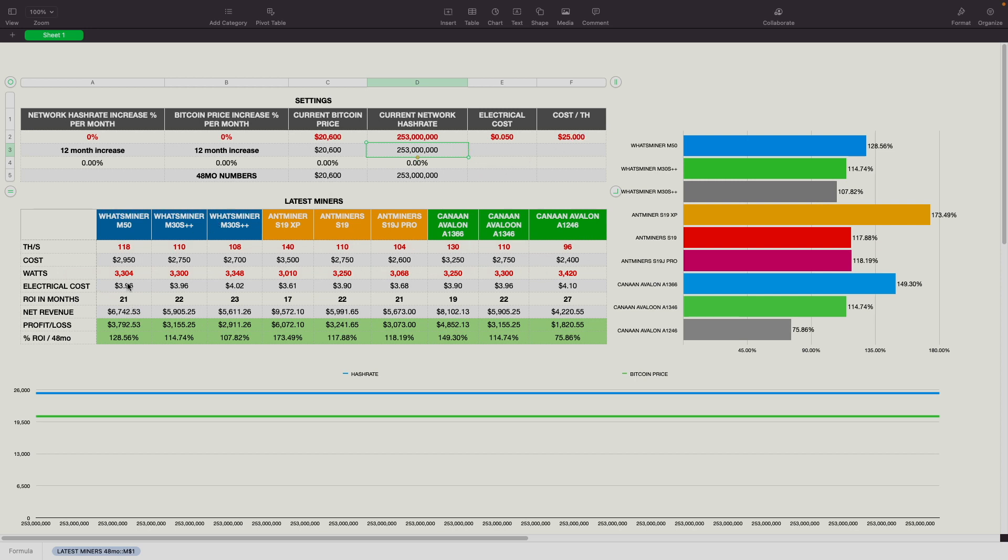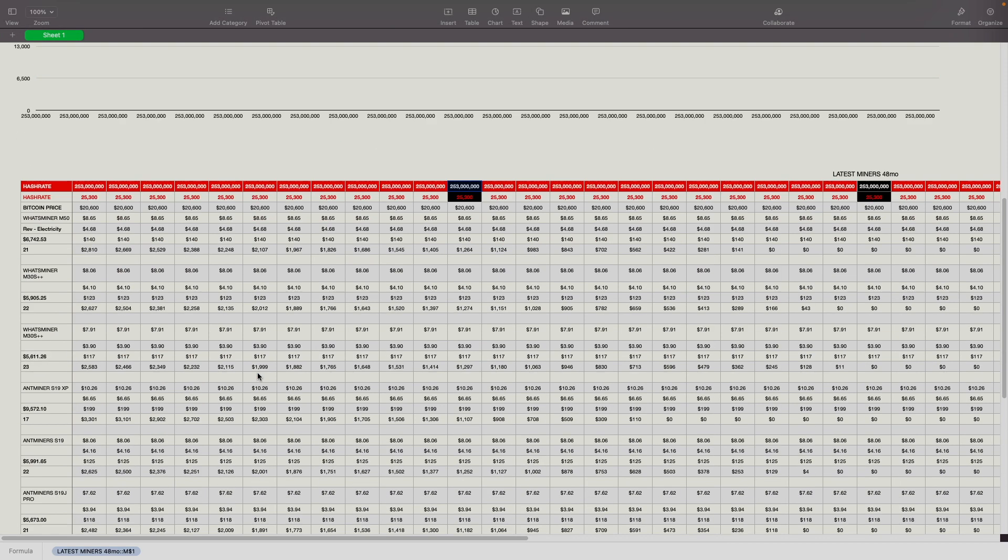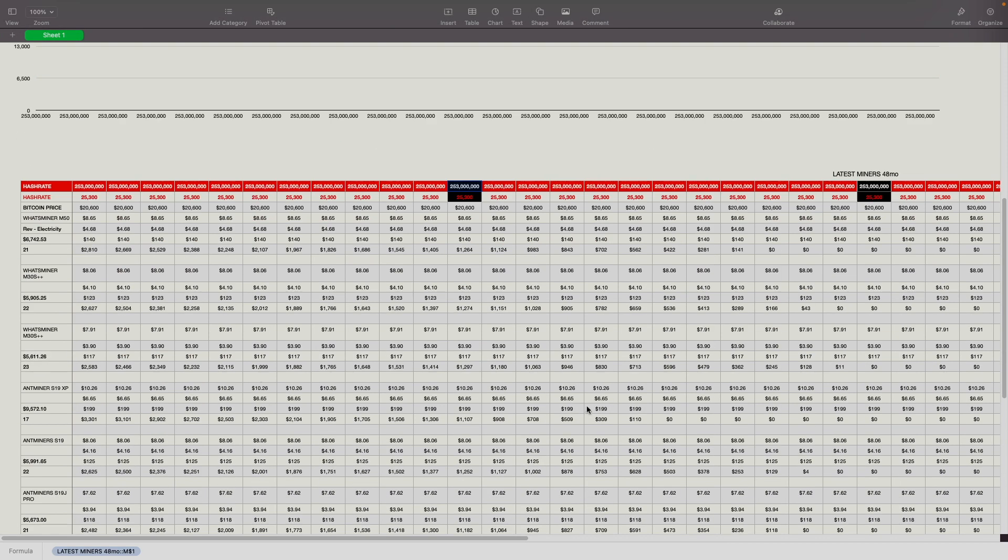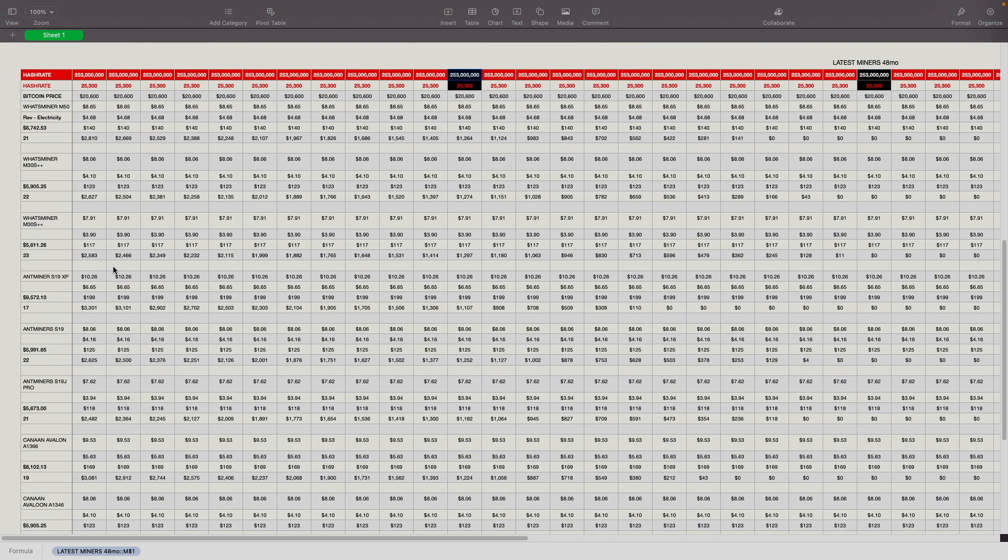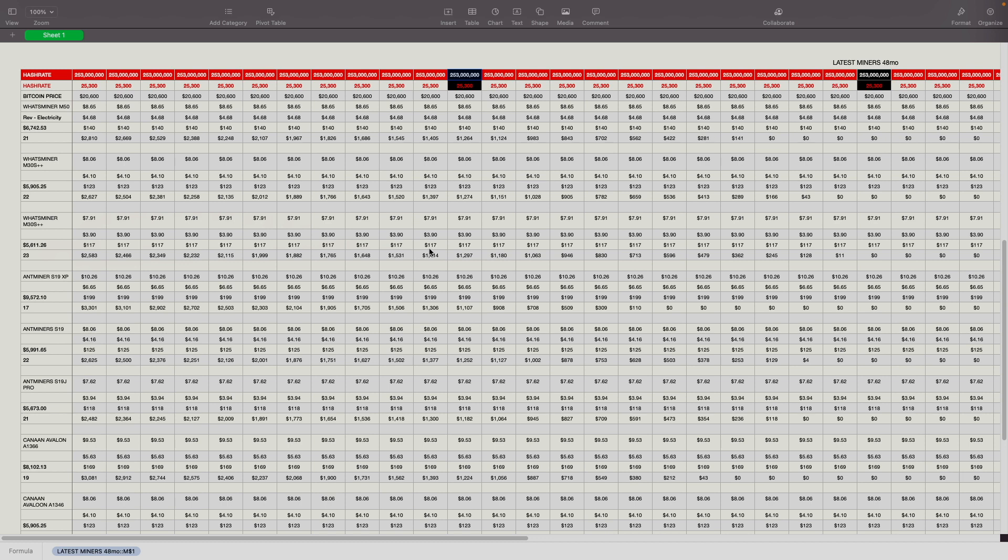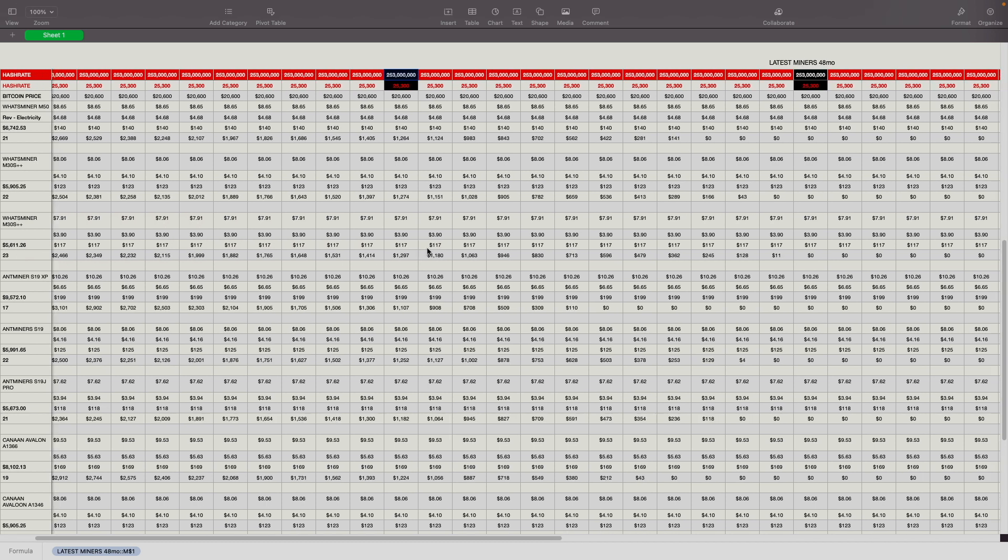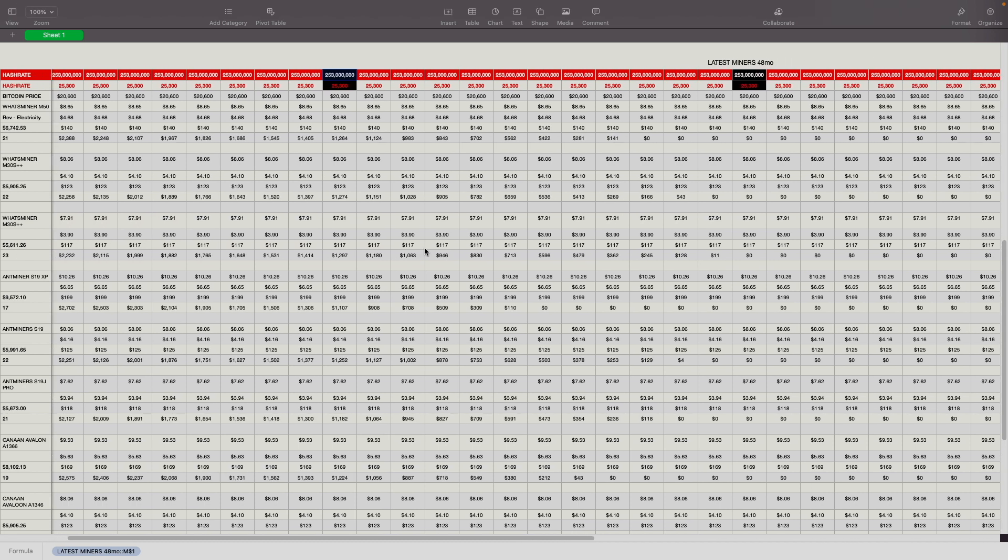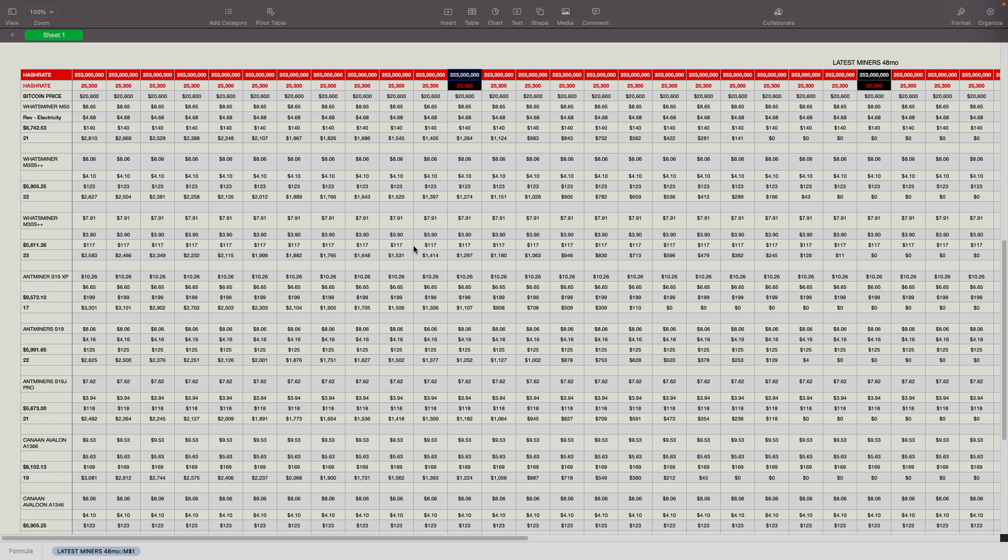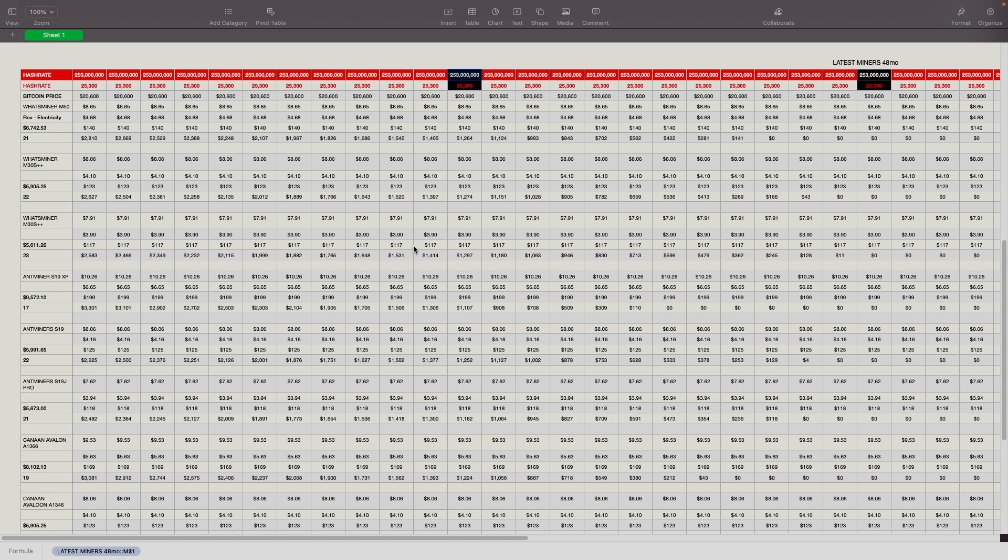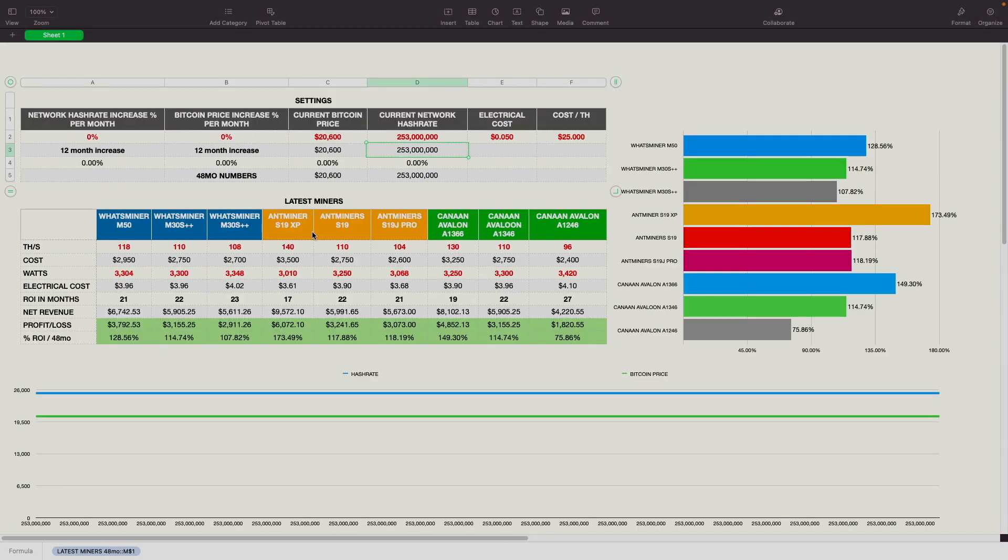Then we're also including what the wattage is for each miner. The cost is basically calculated by the terahashes of each miner times the cost here. Electrical cost is also calculated automatically. Return on investment in months is also calculated, which we're doing down here in this big spreadsheet. We're looking to see when basically each month we subtract what was possibly mined. Right now, I think we have it set to zero and zero. So the price isn't changing on it.